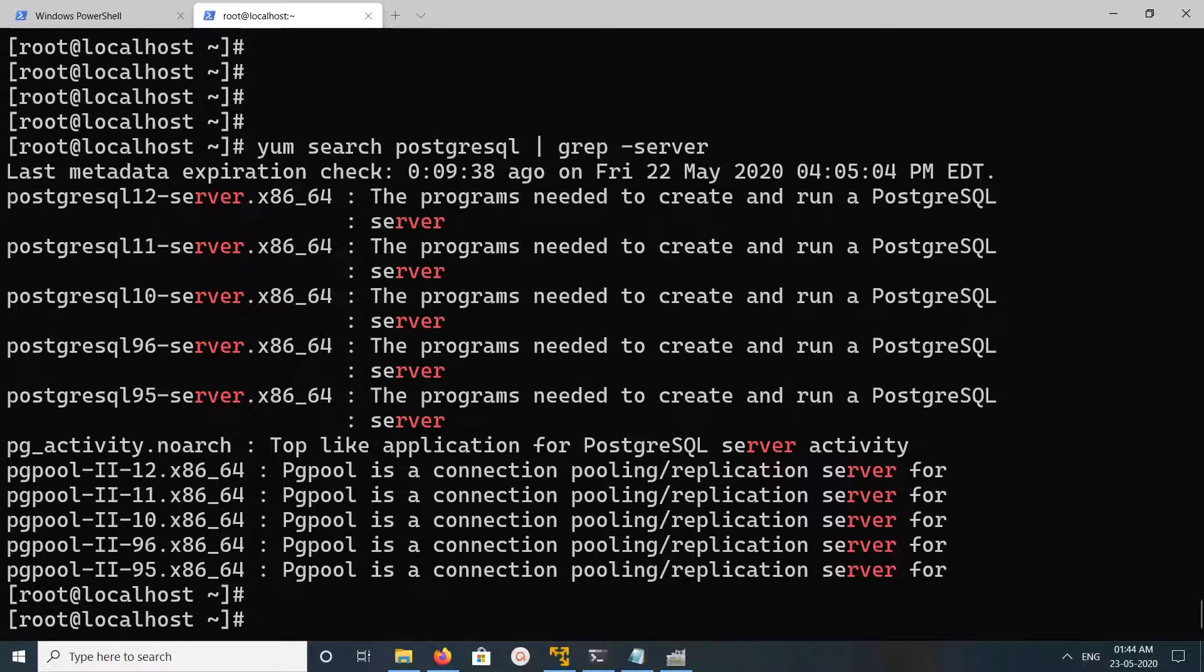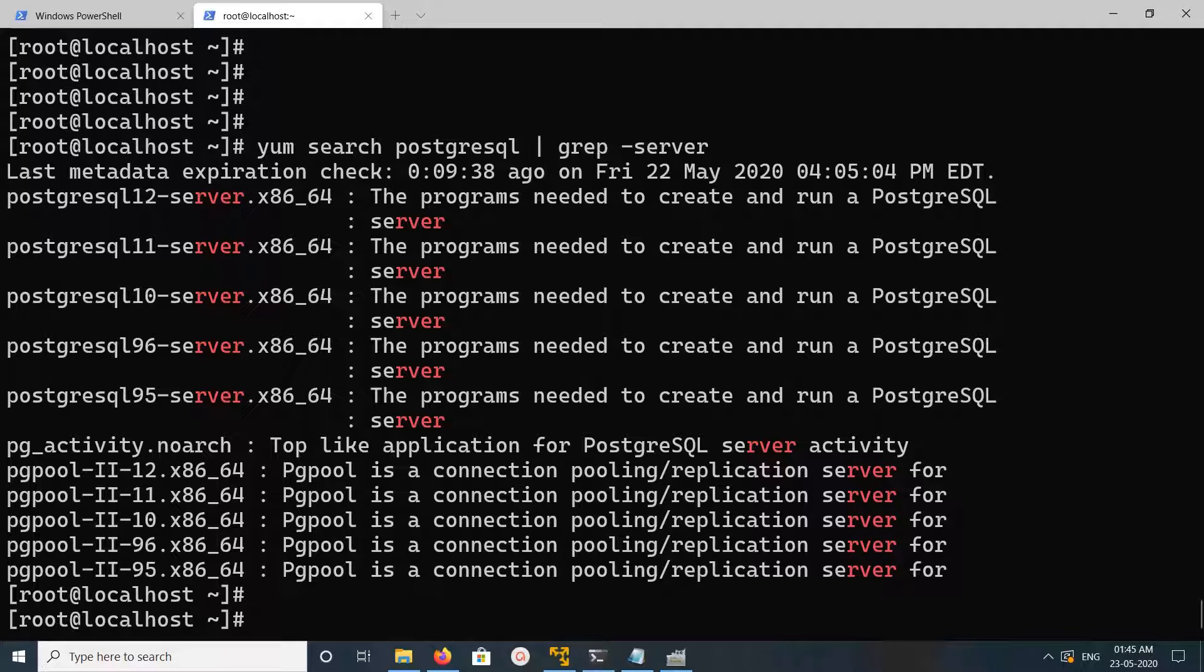We can install it. Just run, for example, if you want to install version 10, you can run yum or dnf install postgresql10-server.